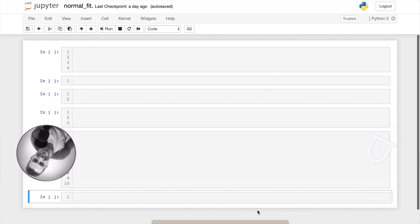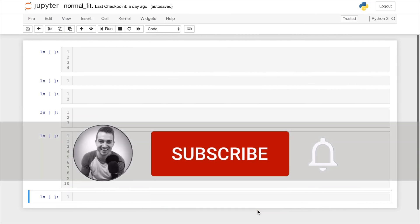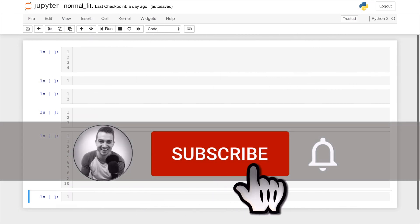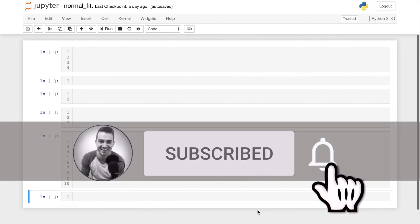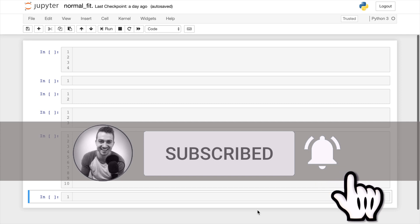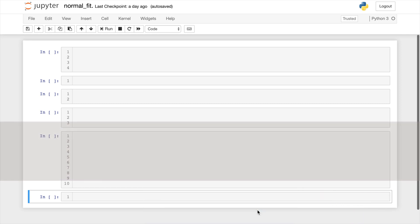Age is usually something that's normally distributed, so I think it will be a good example for this case. In order to fit a normal curve, we need to complete three simple steps.